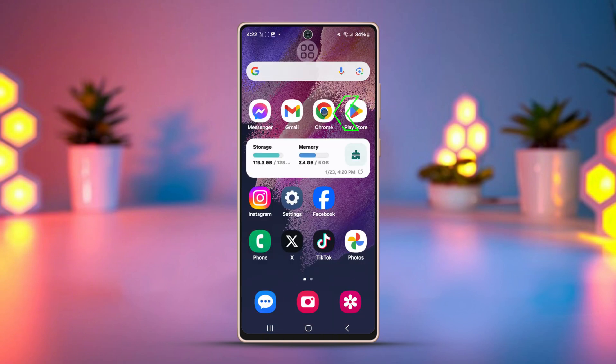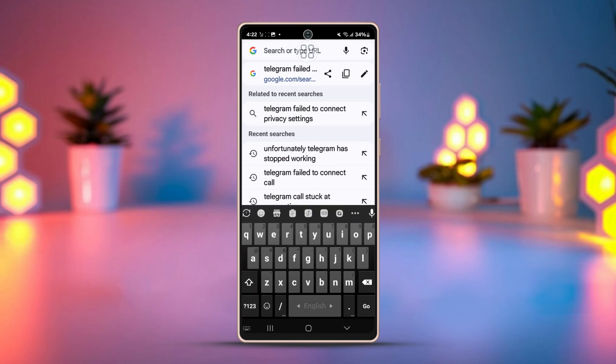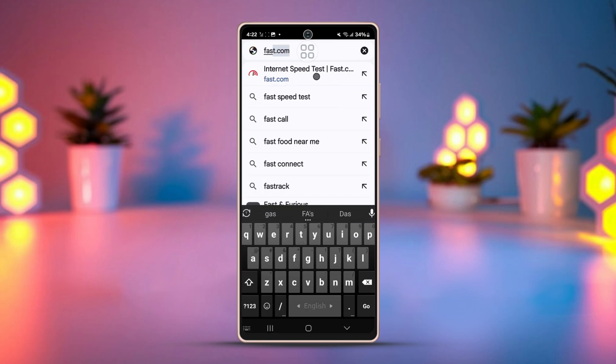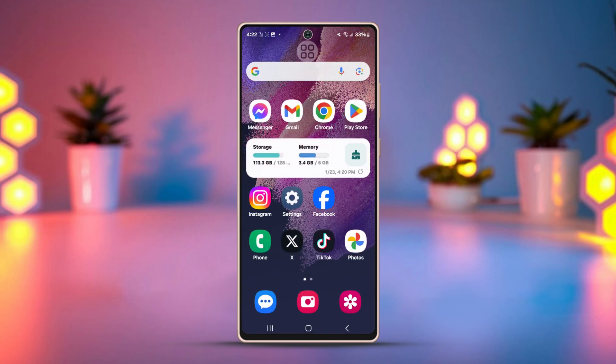After that, open a browser and search something random. If the search results come in too late, then you might have some problems in your network. Wait it out to get it fixed automatically, or you can also contact your internet service provider.